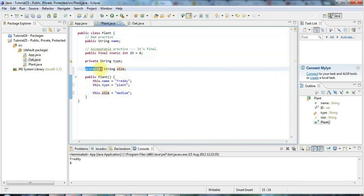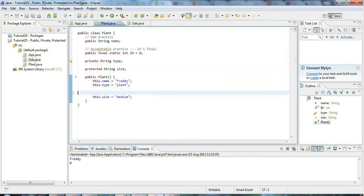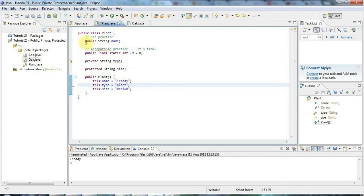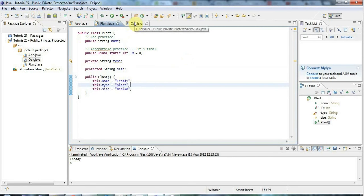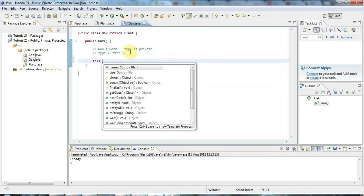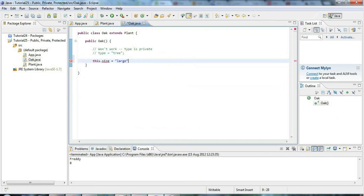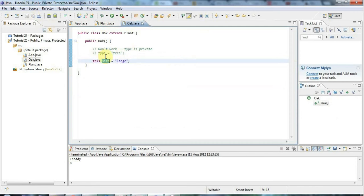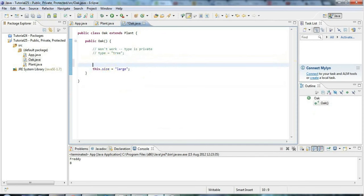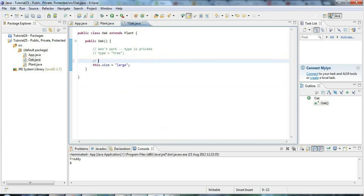If you've got a protected variable, you can access it within the class — it doesn't matter what access level modifier you put, you can always access them within the class. But if I go to Oak and say this.size equals 'large' — oak trees are pretty big — this is going to work now because size is protected. Protected means you can access it within the class, within any subclass, and also within the same package.